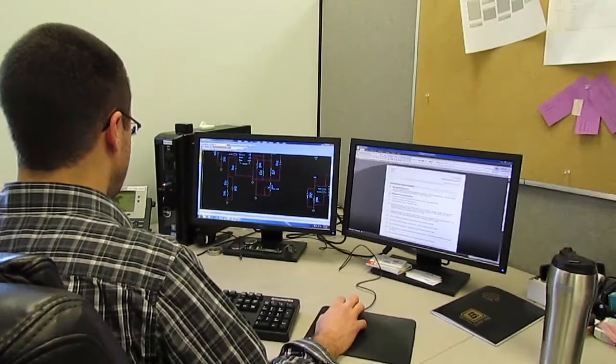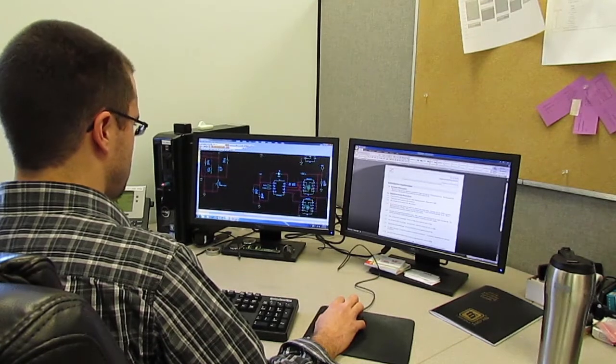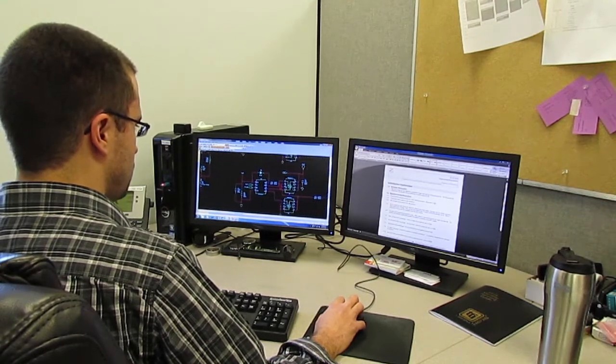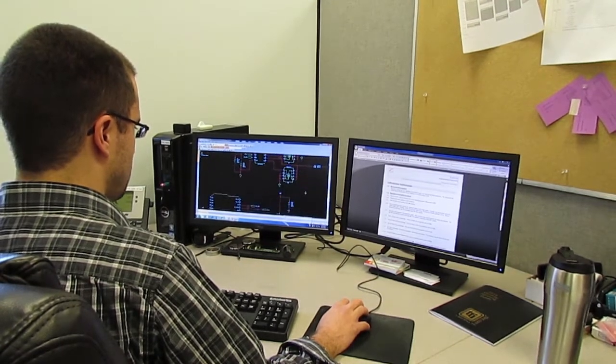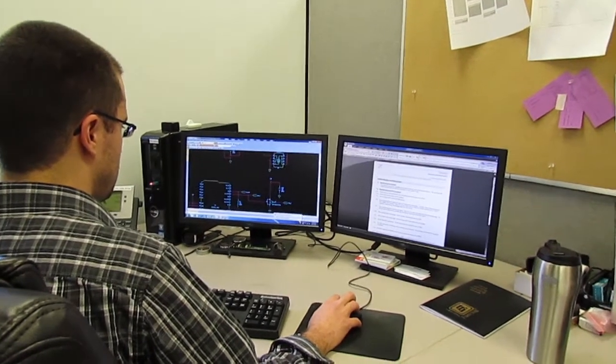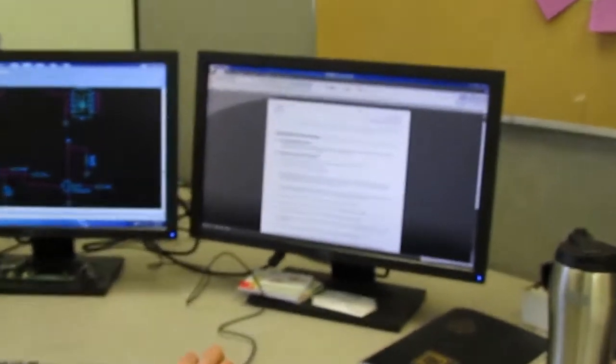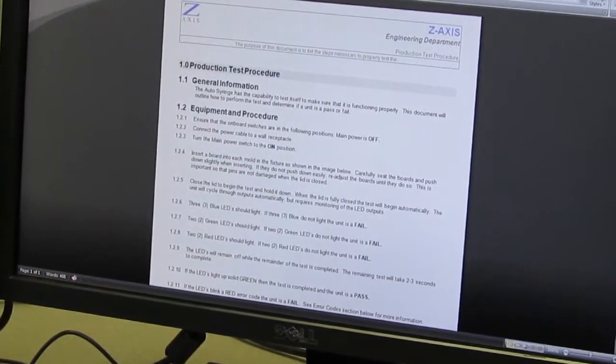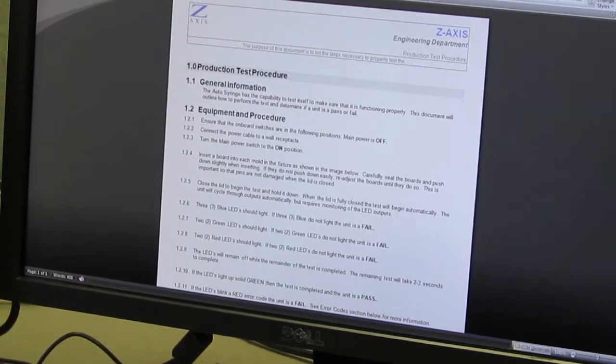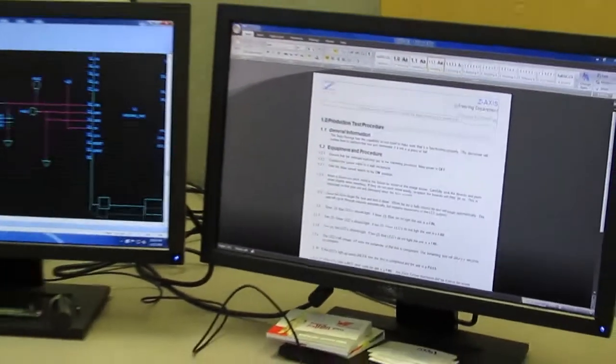Another area of mechanical design is in support of testing for the products that we design and build. When creating a circuit, the design engineer also creates a test plan for production. This may include sample testing or 100% testing for specific functions.